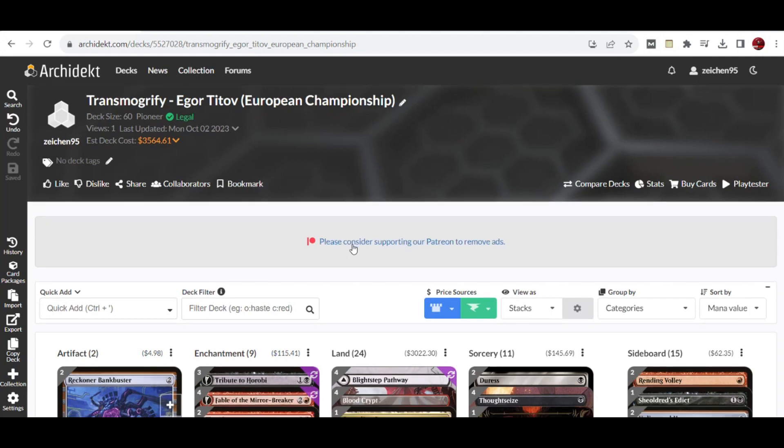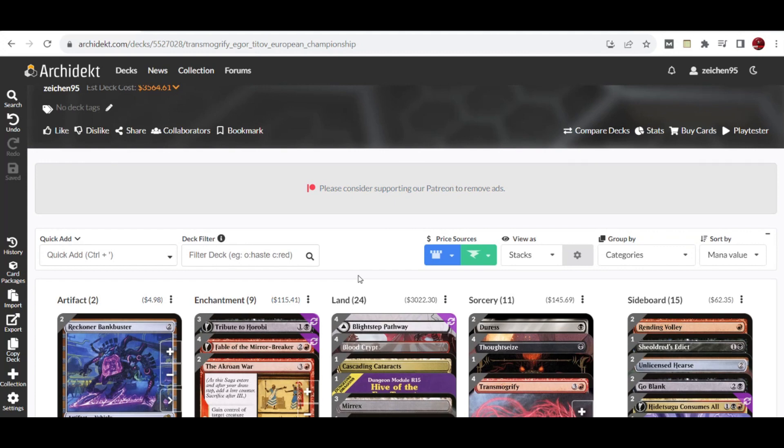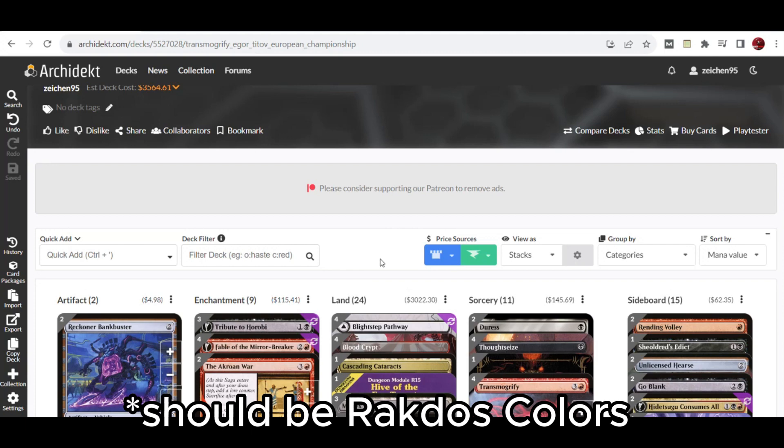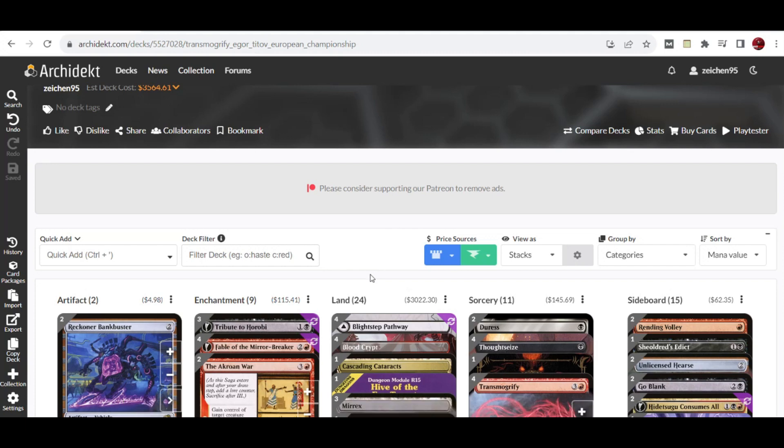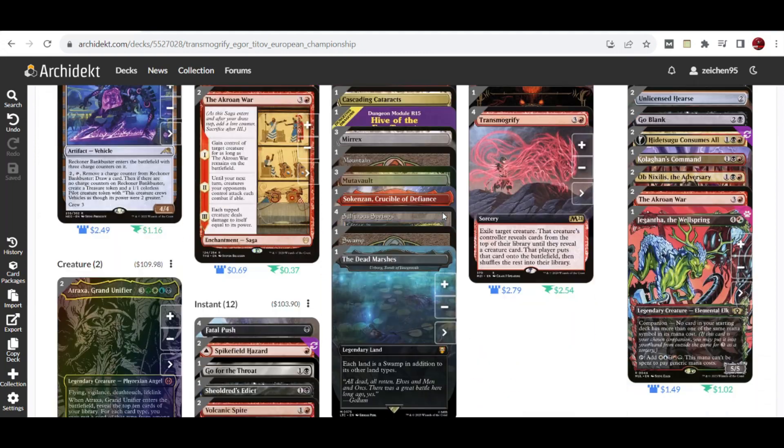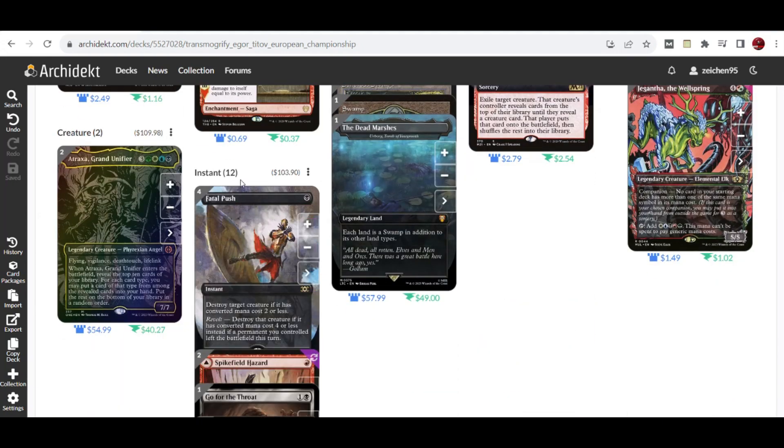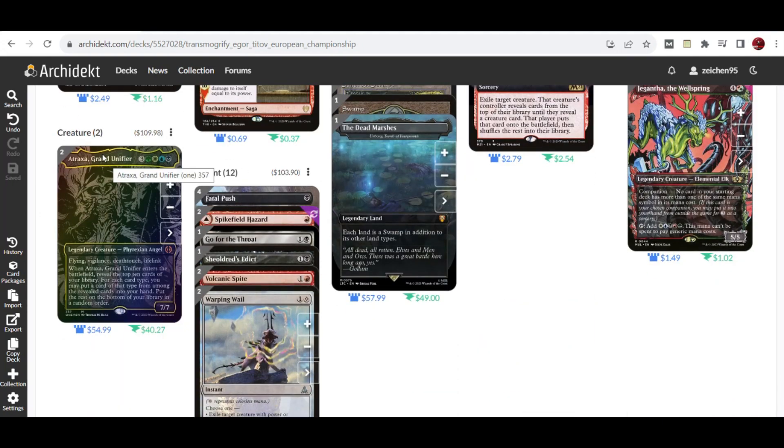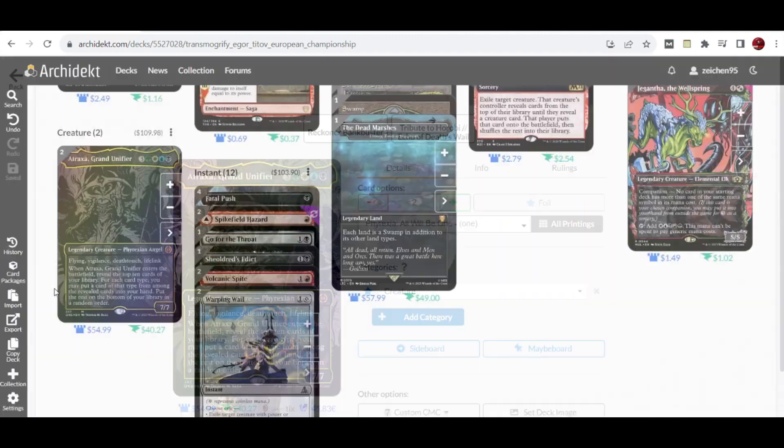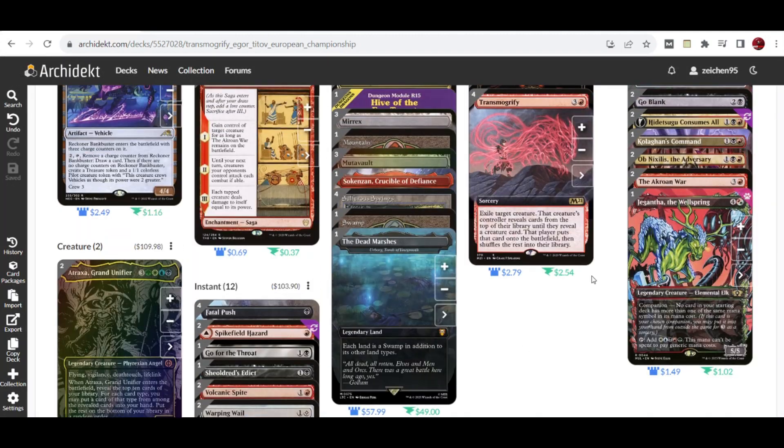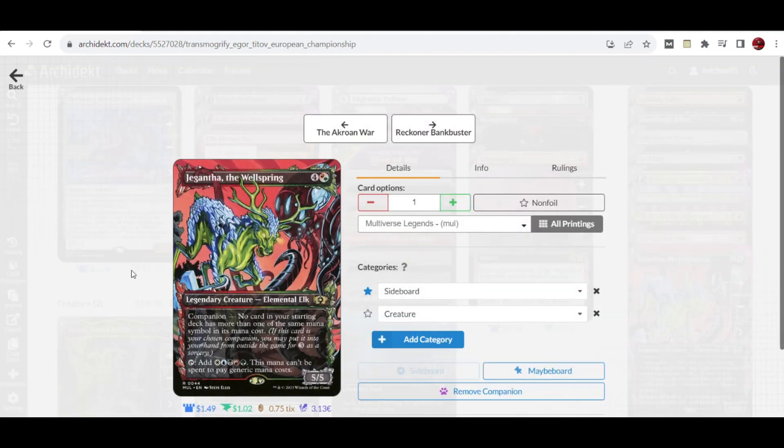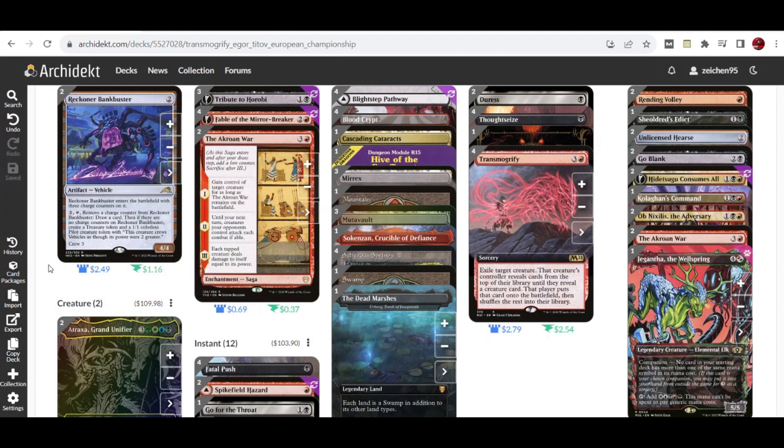The colors are Mardu, and we're going to explore the updated deck list with Wilds of Eldraine updates. We have 2 non-creature artifacts, 9 enchantments, 24 lands, 11 sorceries, and 12 instants. The only two creatures you can transmogrify with are Atraxa Grand Unifier, plus 15 sideboard cards including companion Jegantha the Wellspring.